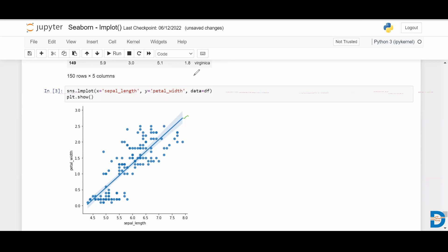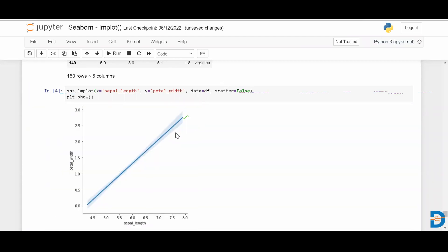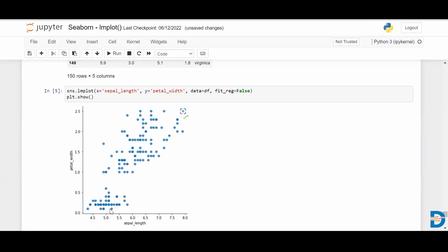If you want to have only the regression line without the scatter plot, you can use the parameter scatter=False. Similarly, if you want only the scatter plot without the regression line, you can use the parameter fit_reg=False.